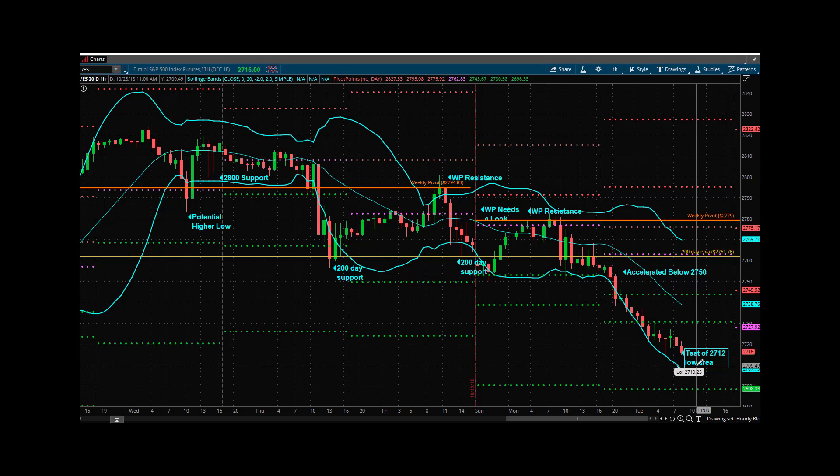We head down, we make new lows, back up, then what? What happens from there? Can the bears latch onto that, create a lower low? It depends. We'll see.